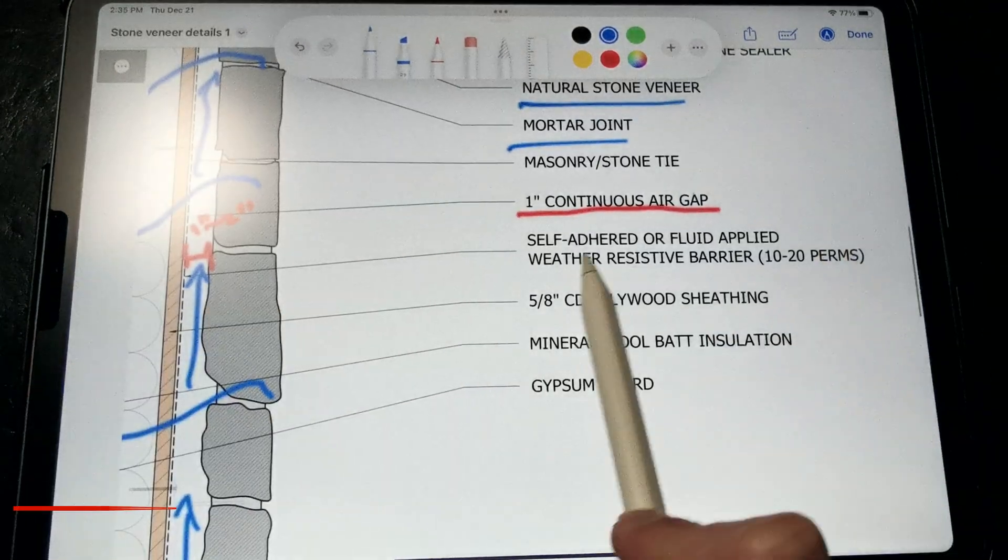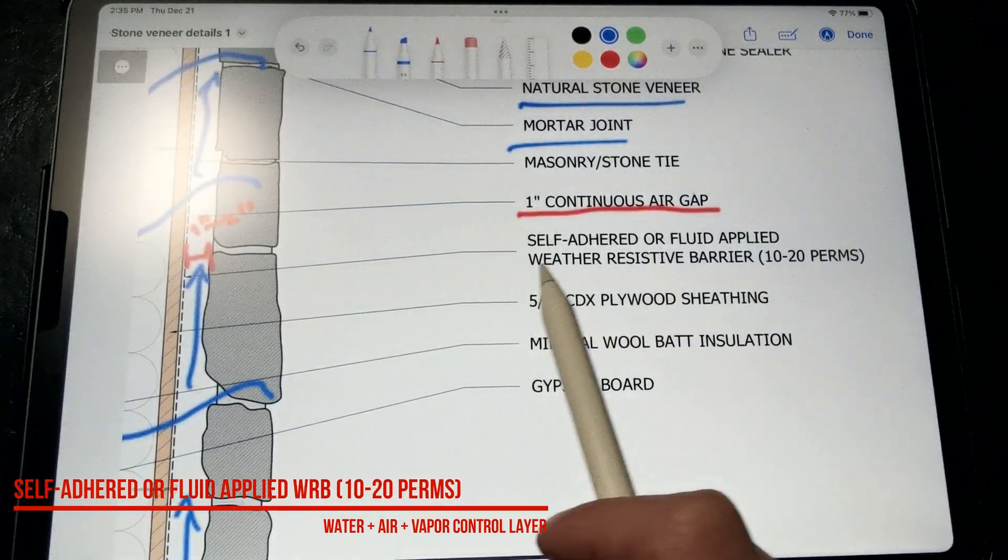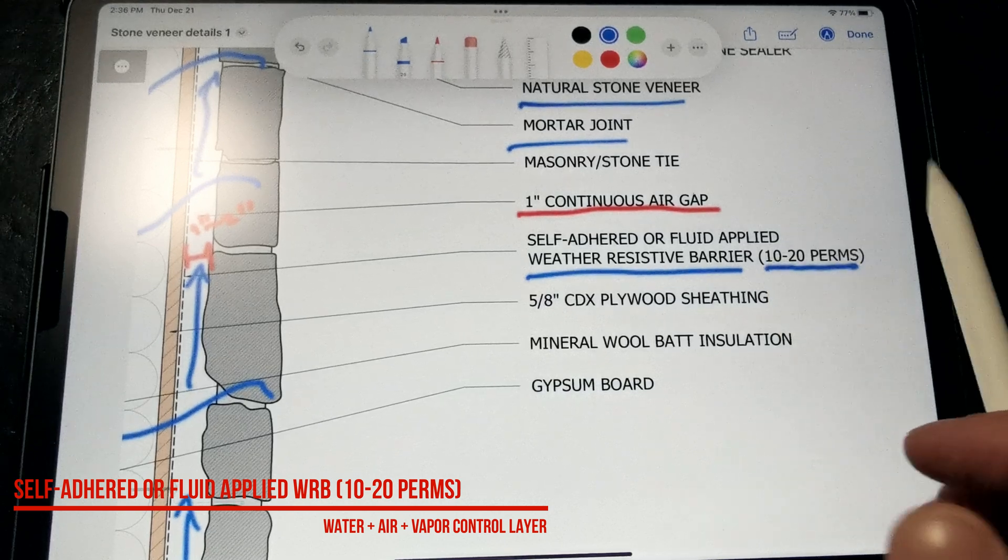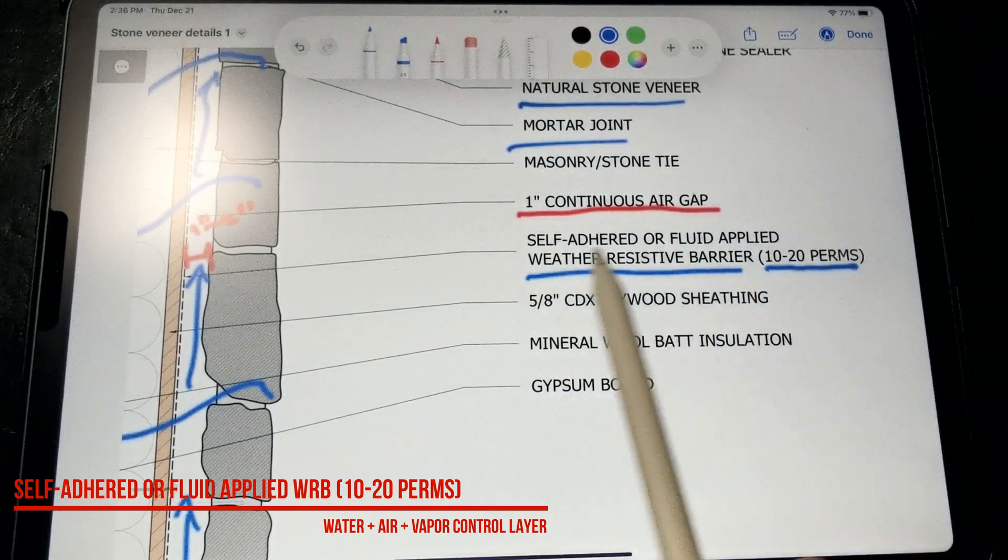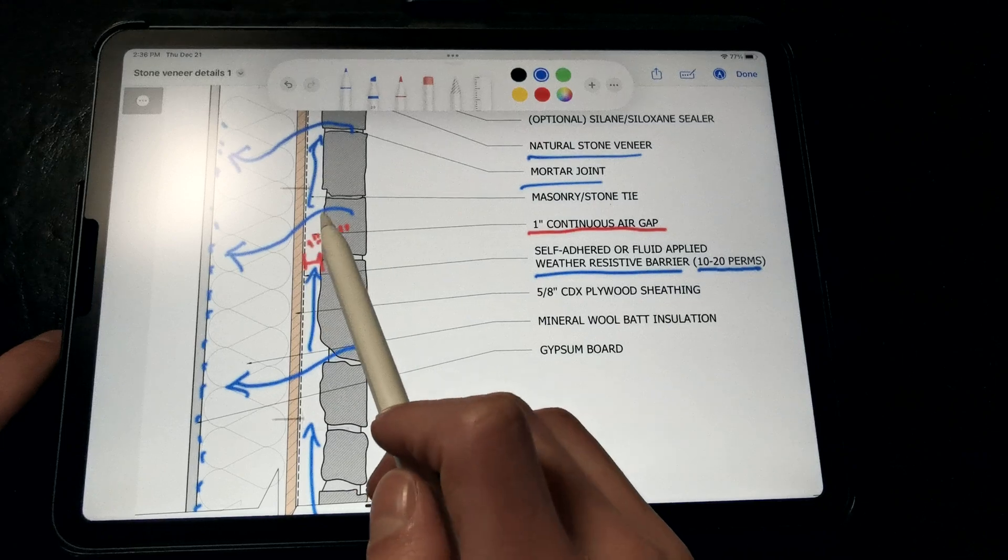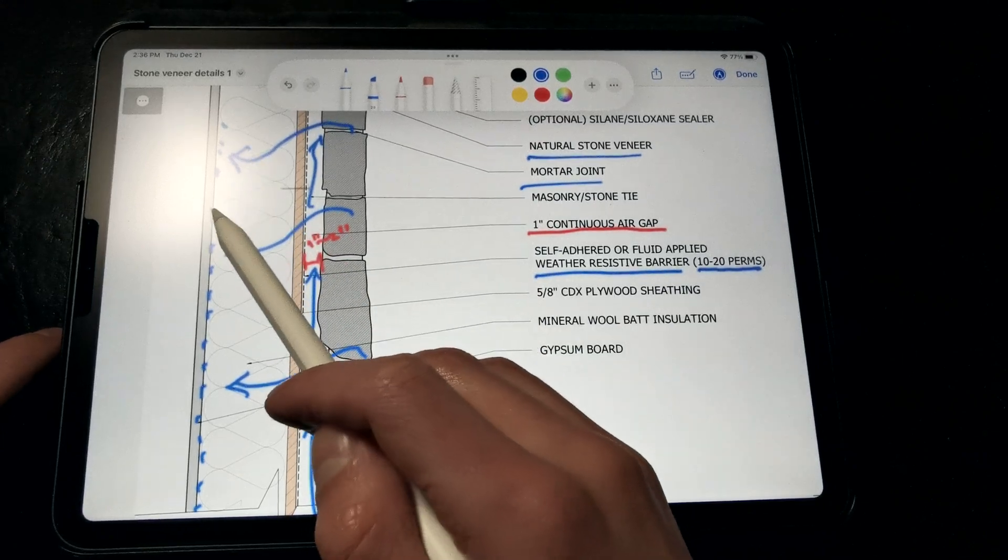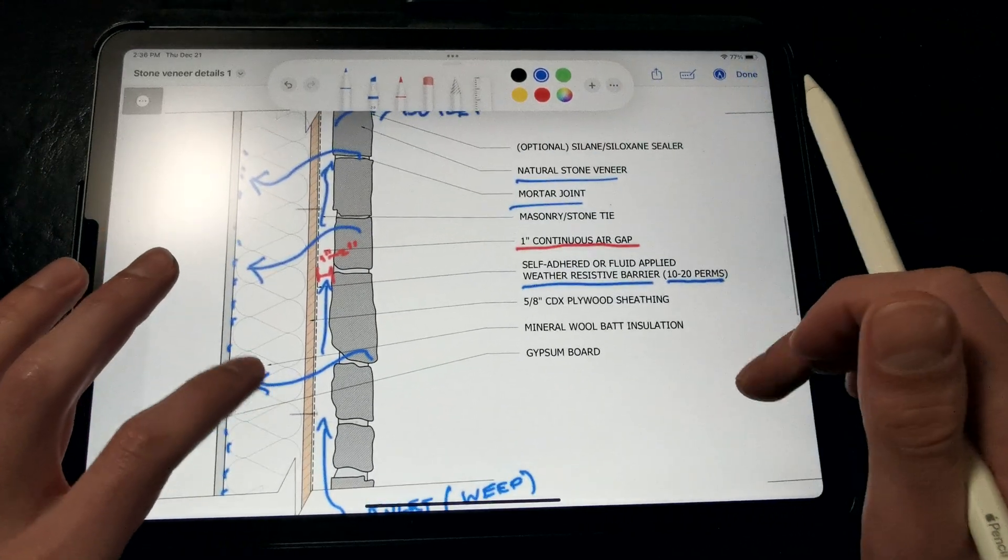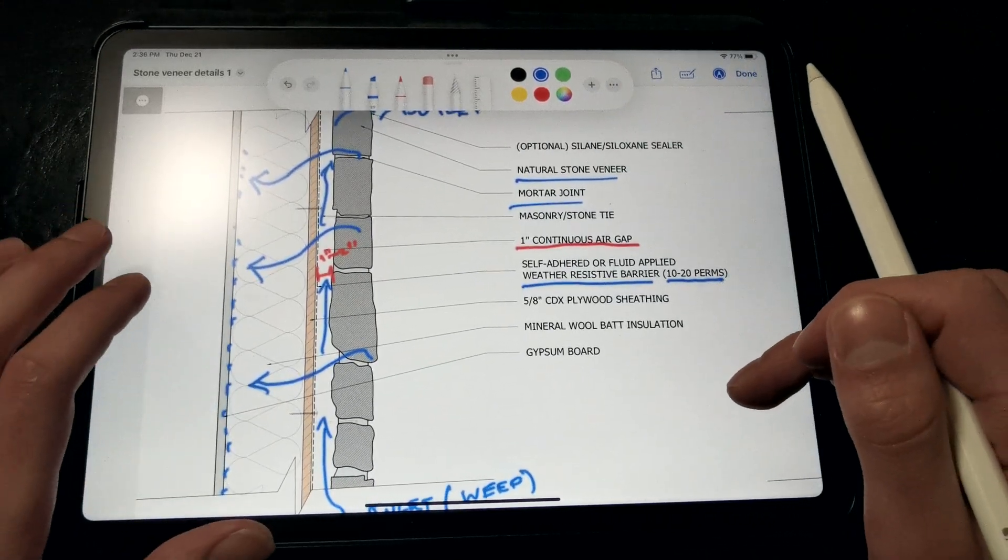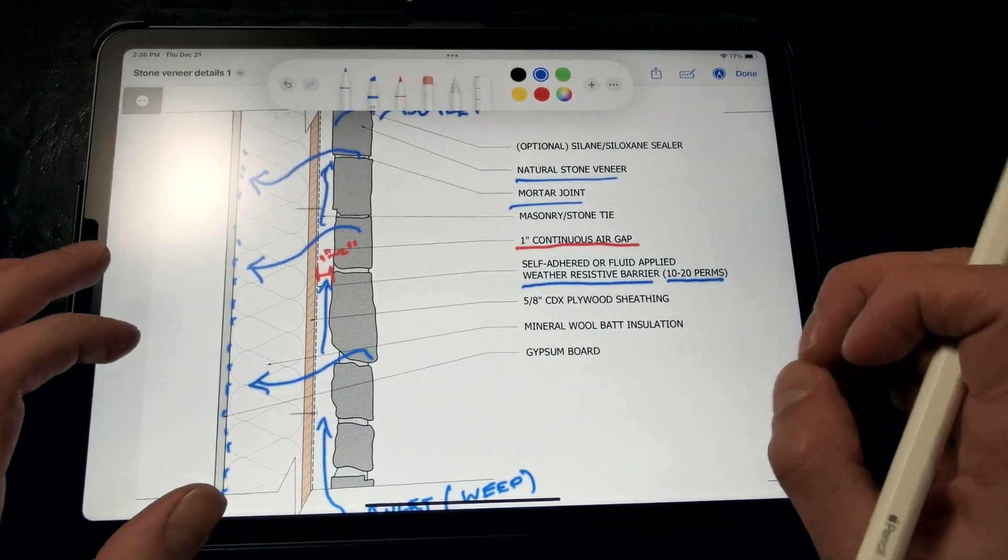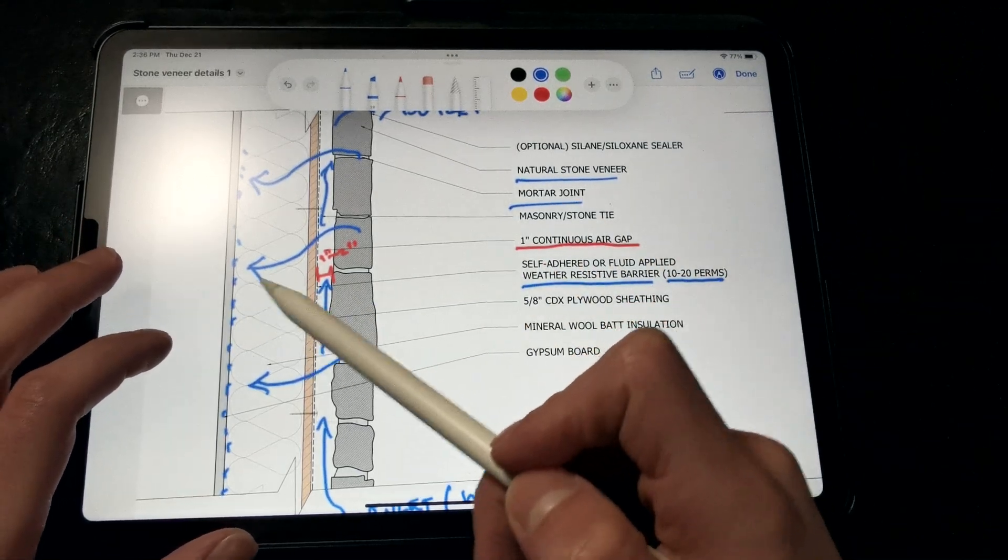So we really want to make sure that our weather-resistive barrier is between 10 to 20 perms and that we're using a self-adhered or fluid-applied product. This prevents too much moisture from inundating the WRB and then finding a condensing surface within the wall assembly, especially in those warmer climates where we're using a lot of air conditioning and helps to prevent air leakage behind the weather barrier since the weather barrier is bonded to the sheathing.